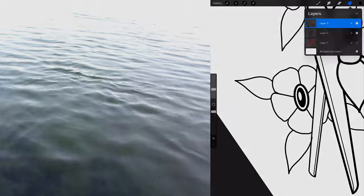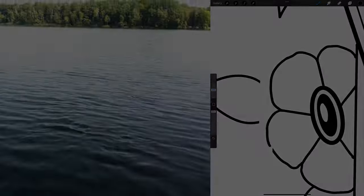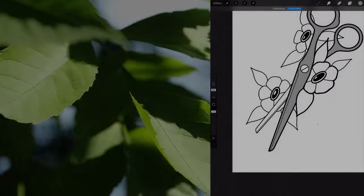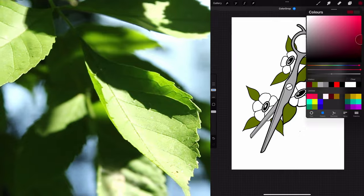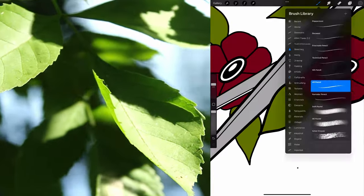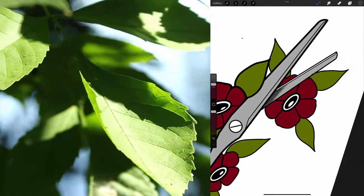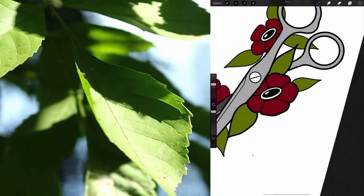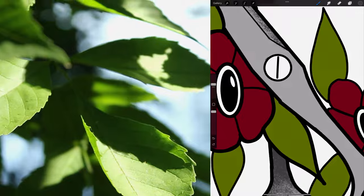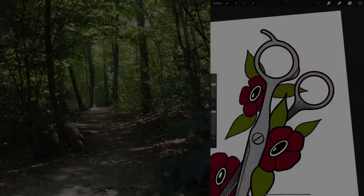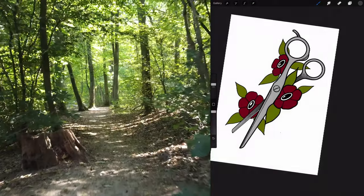I start coloring the scissor with light grey, the leaves with military green, and the flowers with reddish brown. Then with the 6B pencil I give the scissor some volume with a darker grey.